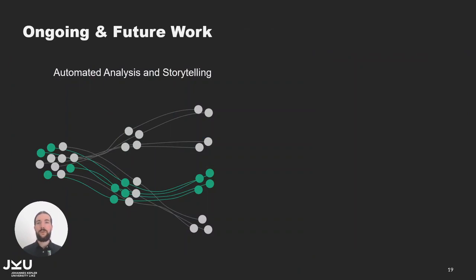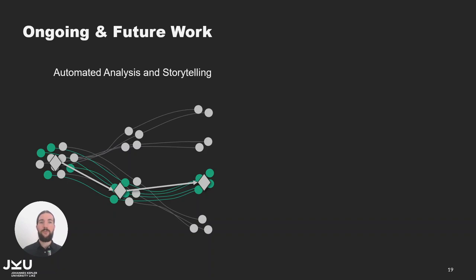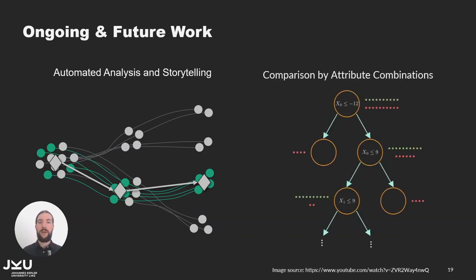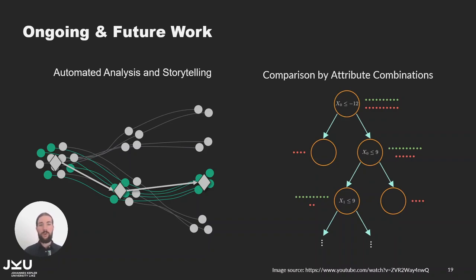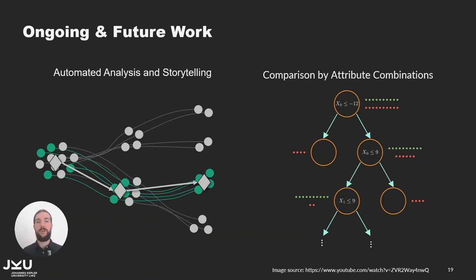Currently we are also working on creating groups and group sequences more automated. For example to find the most common moves between two chess game states. And we are trying to further improve the group comparison. The high dimensional difference visualization currently ranks the attributes by the difference between the groups. So combinatorial effects of attributes that might just separate the groups even better are not considered. And we are looking into how to best detect and present differences based on attribute combinations.